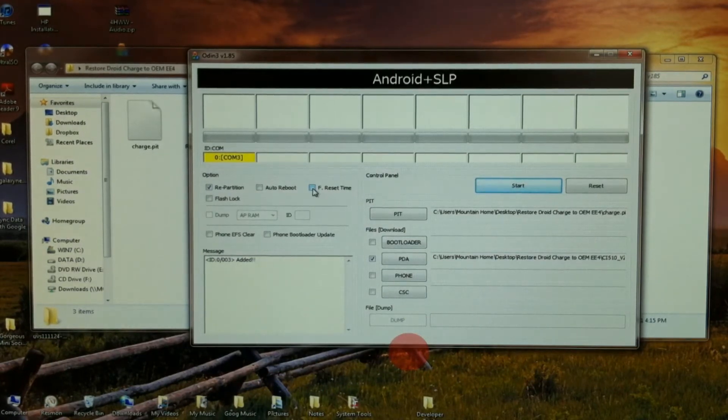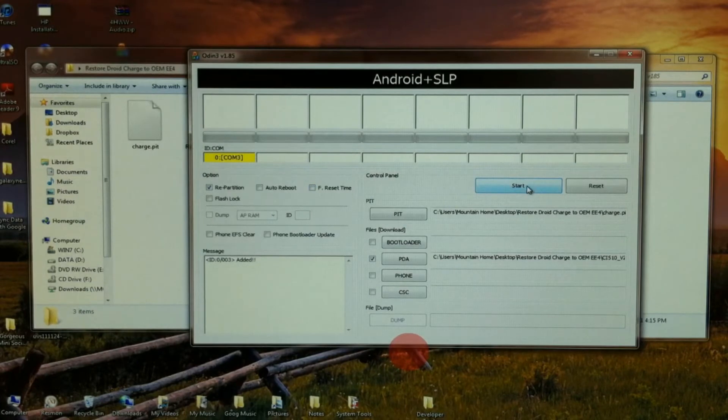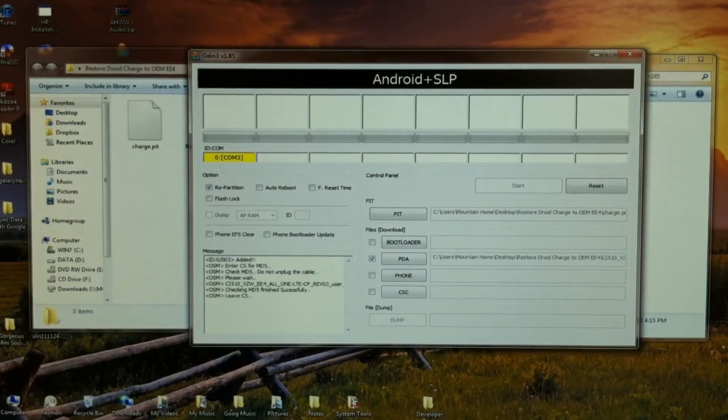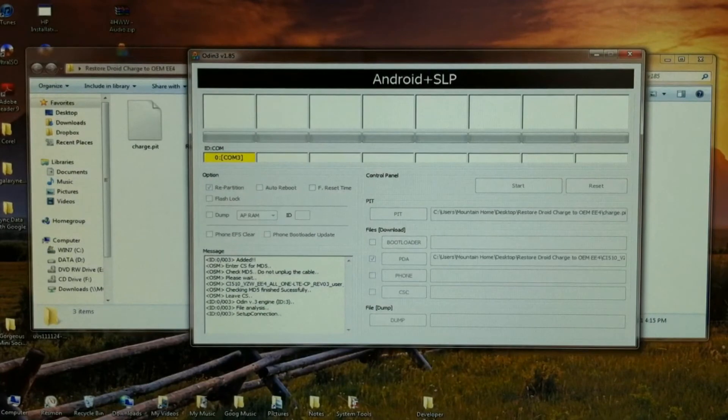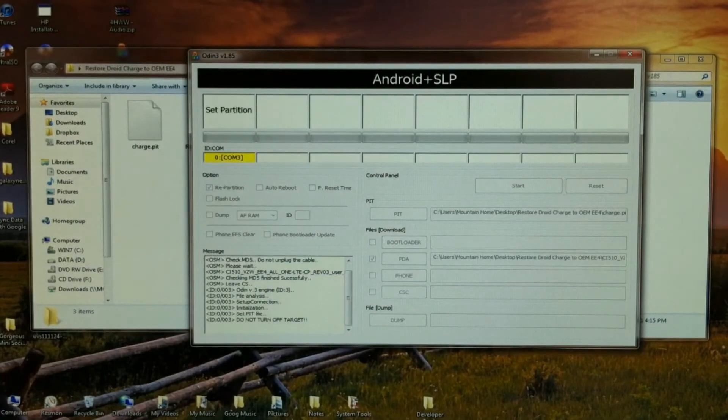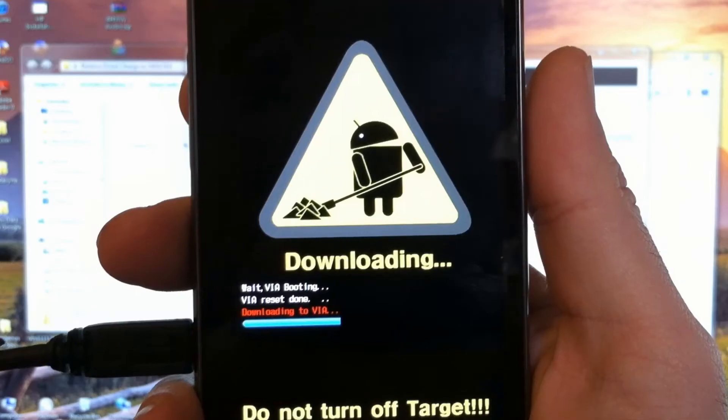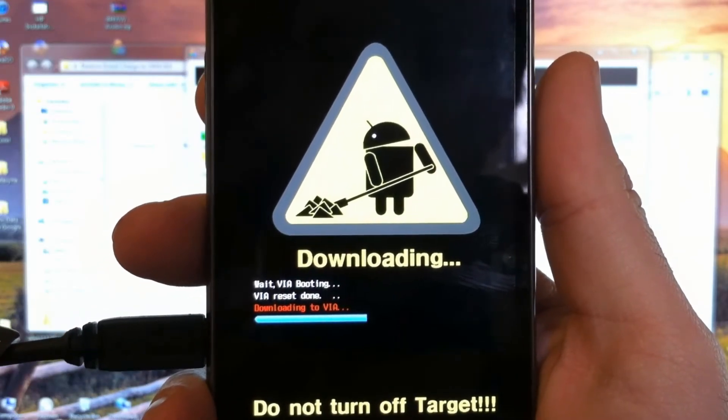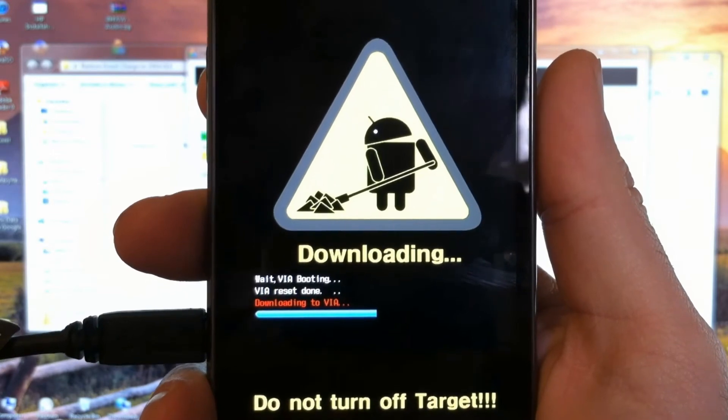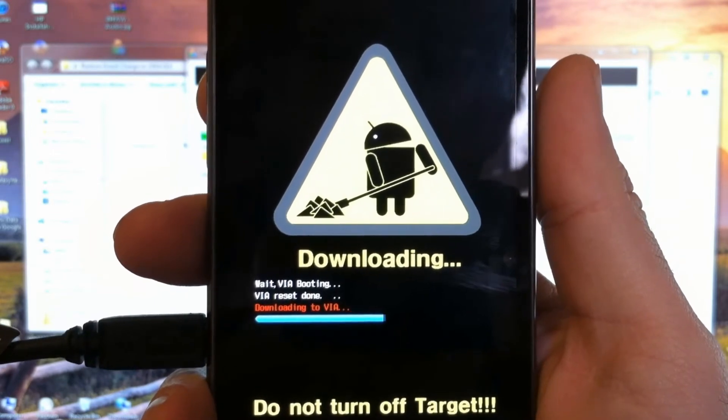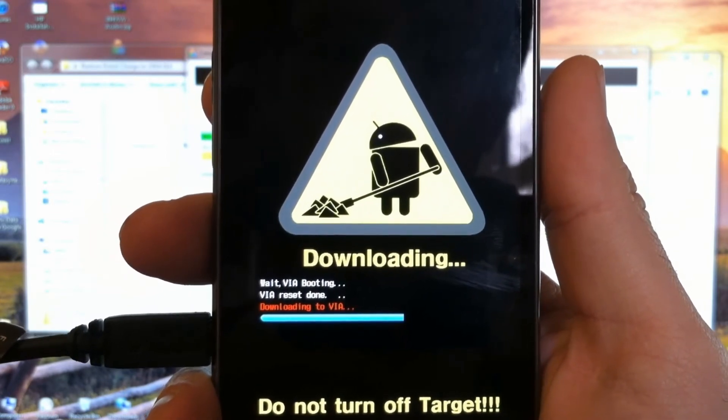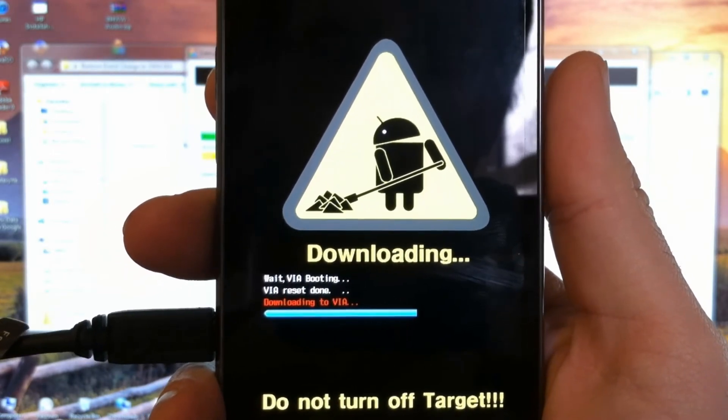Once all these conditions are met, go ahead and click start. Just be patient and let your phone and Odin complete the process. Do not unplug.